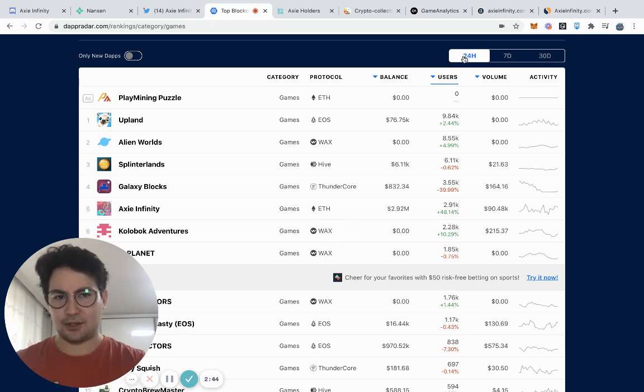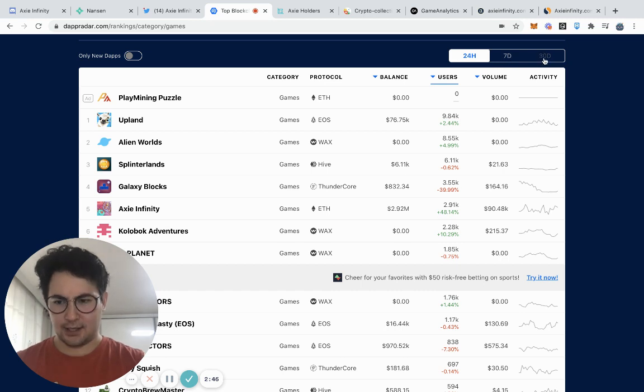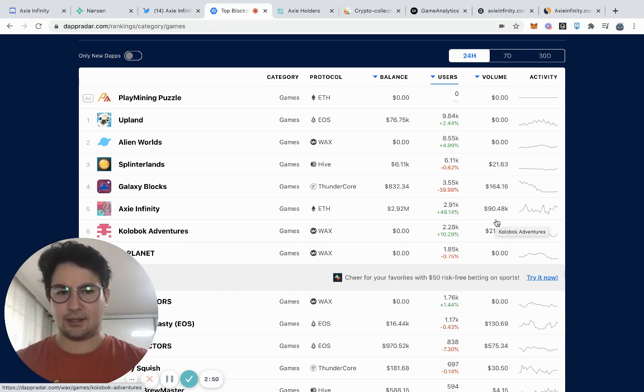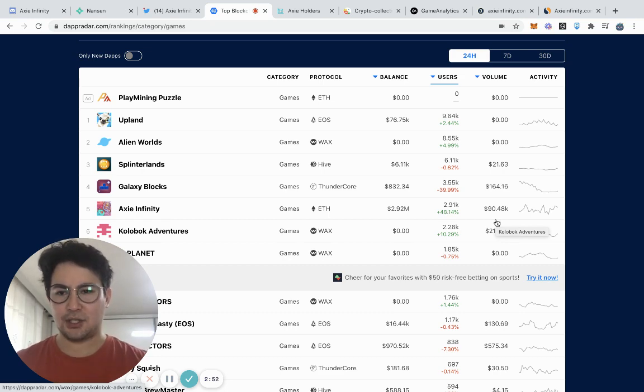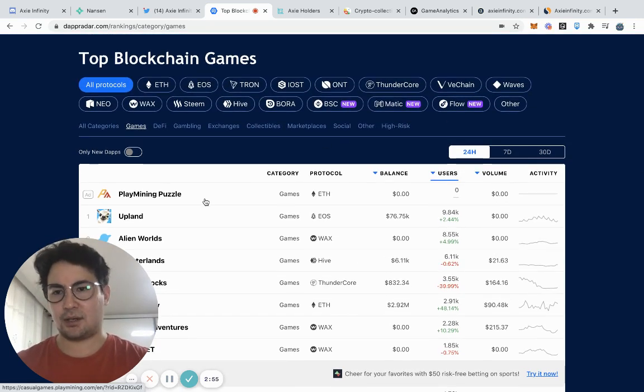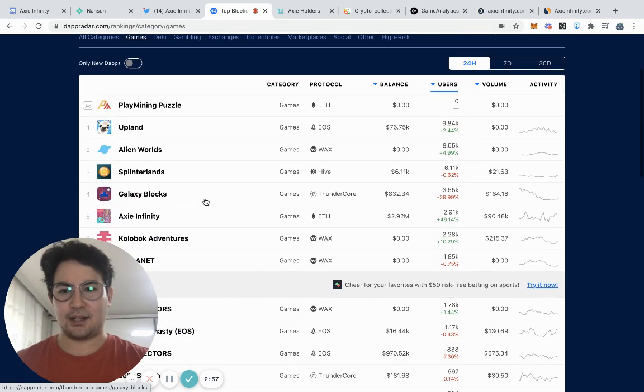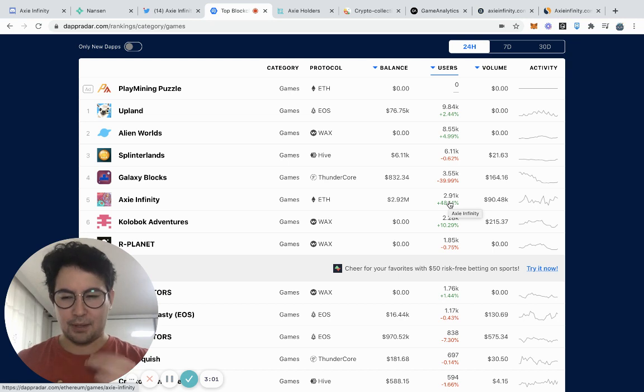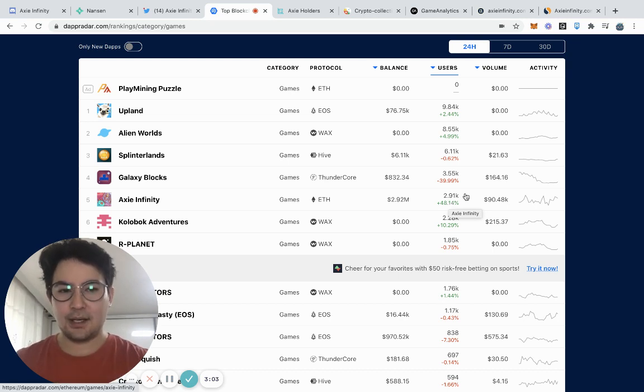You can sort that by the 24-hour, the 7-day or the 30-day, as well as volume. It's important to look at these two numbers in conjunction. If we're looking at the top blockchain games across all protocols by the 24-hour, we see that Axie is actually number five.